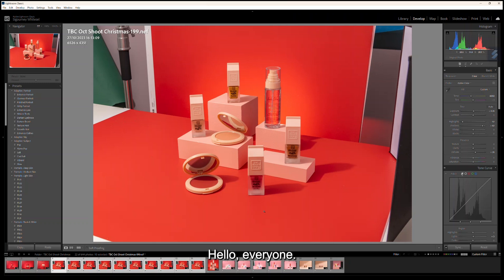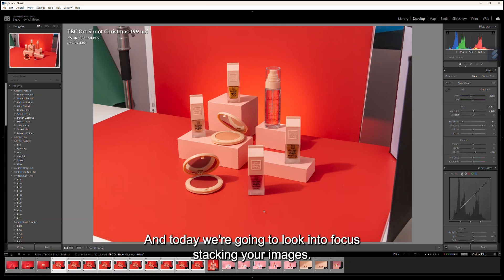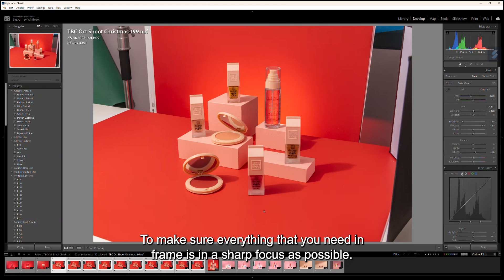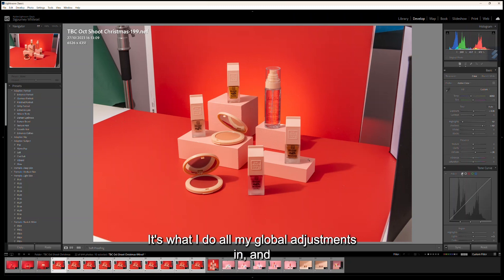Hello everyone, welcome back to another editing video with me Sigourney from Sigourney White Soul Studio. Today we're going to look into focus stacking your images to make sure everything that you need in frame is in as sharp focus as possible. I'm starting off in Adobe Lightroom Classic; it's what I do all my global adjustments in.